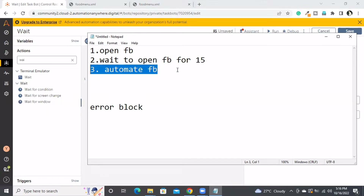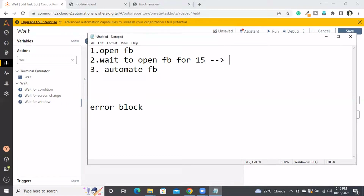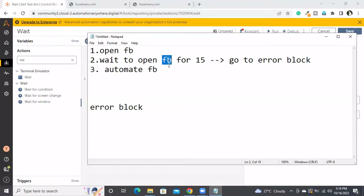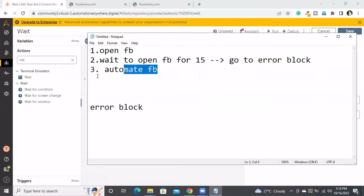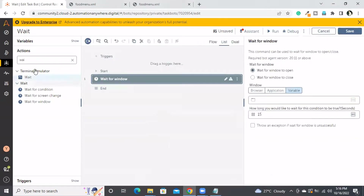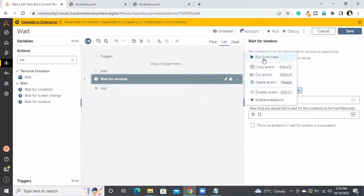If I don't select the option to go to the error block, and instead I say go to error block, then after 15 seconds if this window is not open the control will go directly to the error block — it won't go to line 3. I will show you that. Let me open it to make this clear.